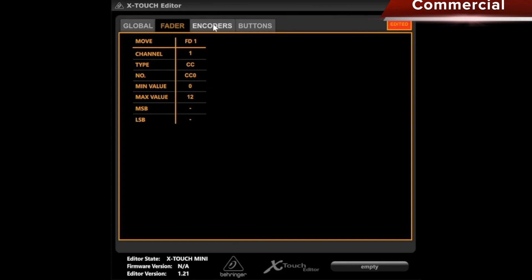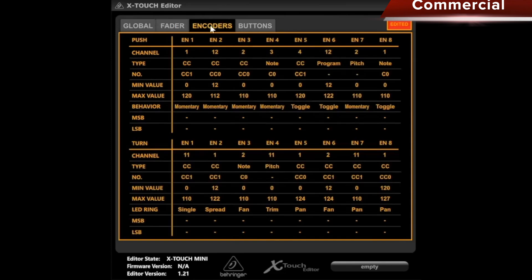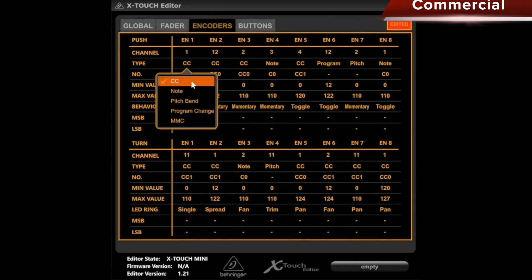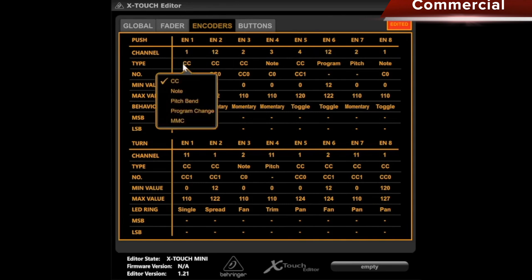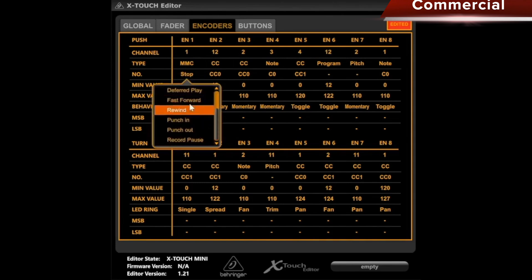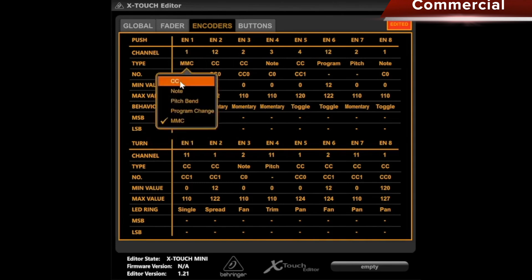I can do the same for the encoders now. These are the knobs, specifically on the push side. I can press a button here. This means I can select a channel for each button. I can choose for each whether I want to send a CC, a note, a pitch bend, a program change, or MMC. Then I can select the number below. These will of course be different things depending on what I have set above.